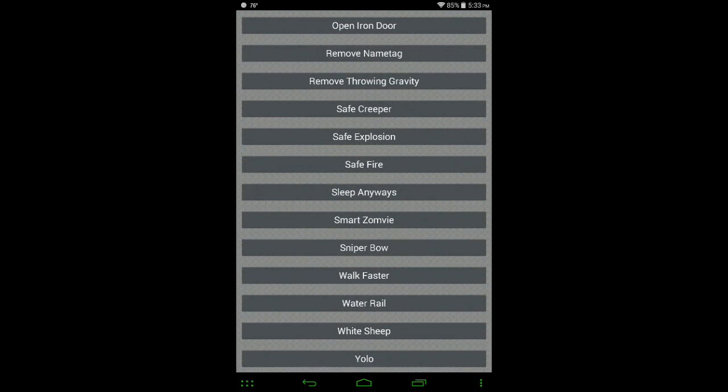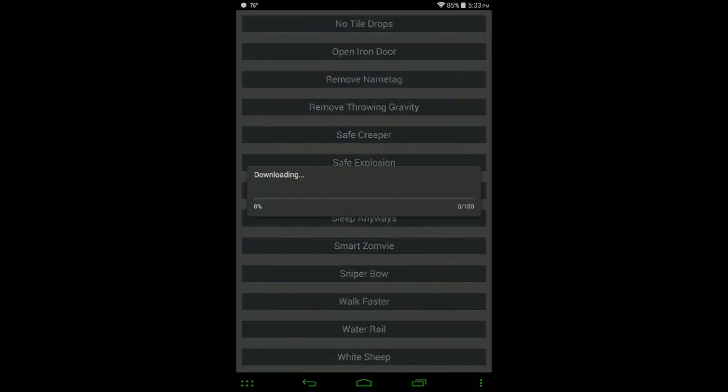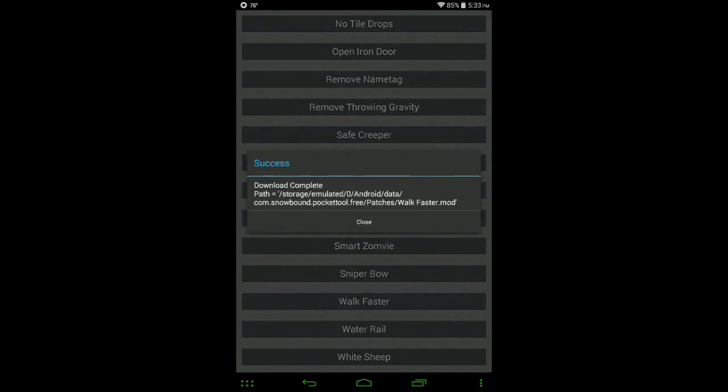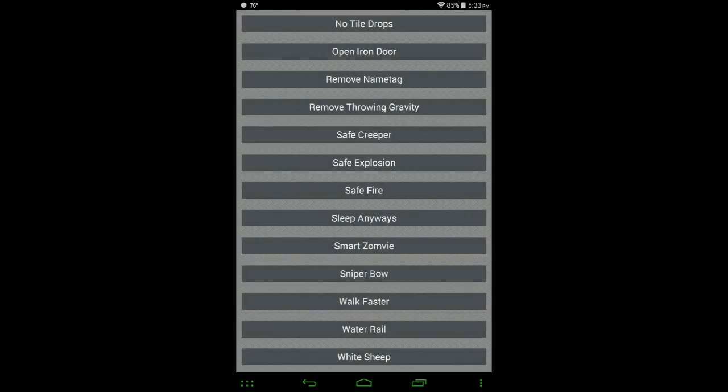Alright, let's get the Walk Faster mod. Click on it, it'll download, and it has been saved.